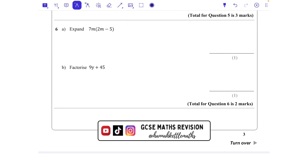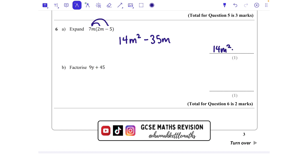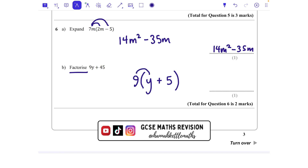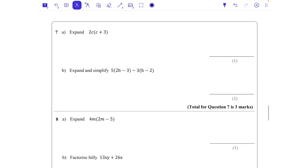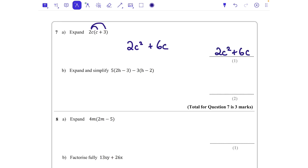Question 6: expand 7m(2m − 5). I do 7m times 2m which is 14m², and 7m times −5 which is −35m. So the answer is 14m² − 35m. Then factorize 9y + 45: the highest common factor is 9. 9 times y gives 9y and 9 times 5 gives 45, so the factorized form is 9(y + 5).